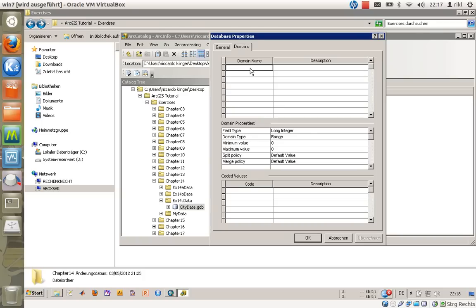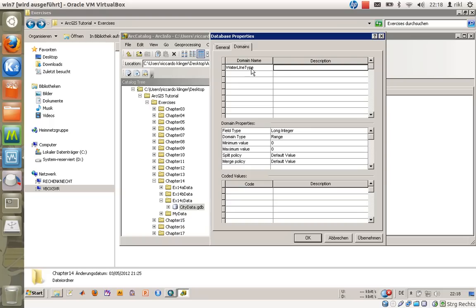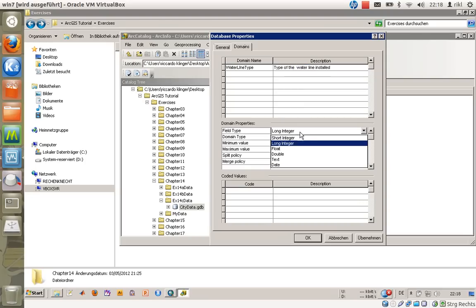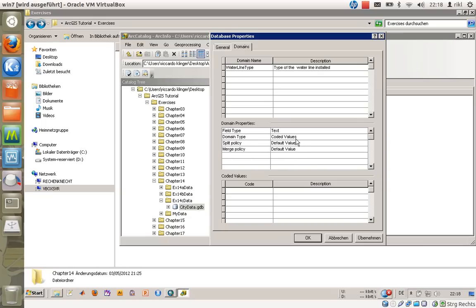As with creating a new feature or attribute, just click on the domain name and say waterline_type—it is called in the book—and the type of installed waterline installed. It should be text. We have some coded values, and what we will do is create new codes.